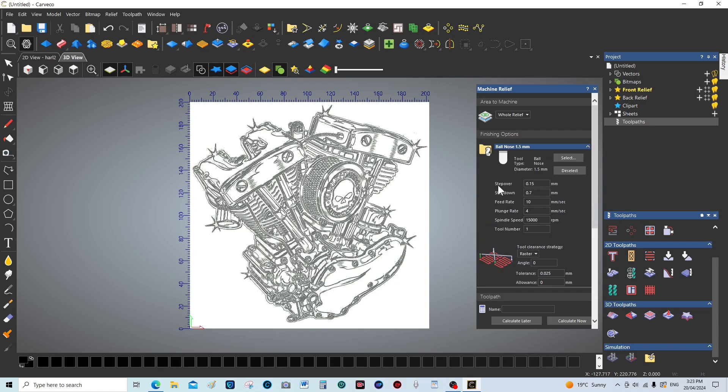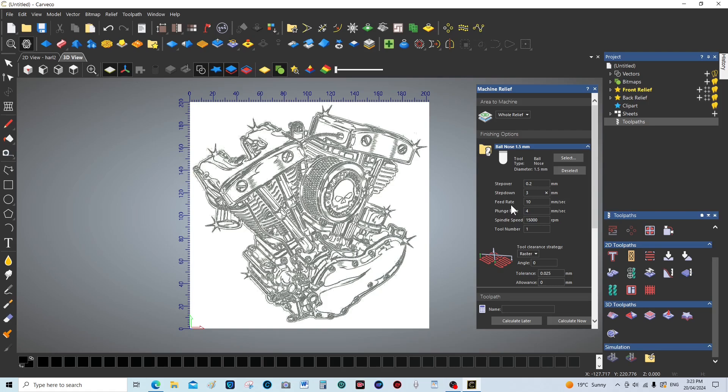We'll set this up for a cut. We can bump that up a little bit because this is not going to be the actual finishing cut. We're going to go to 0.2 of a millimeter step over. Step down, I want to do it in one cut so I'm going to say three millimeters to make sure that it does it in one cut.